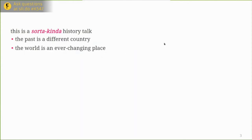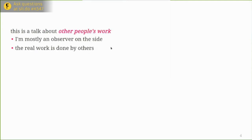This is going to be a little bit of a history talk. I'm going to talk about the good old days and maybe tell people to get off my lawn. Remember, the past is a different country, and the way we look at free software nowadays is somewhat different from the way we did 20 years ago. I'm also talking about other people's work — the people to thank around the KDE Free Qt Foundation are Martin and Olaf. I'll mention them again later.